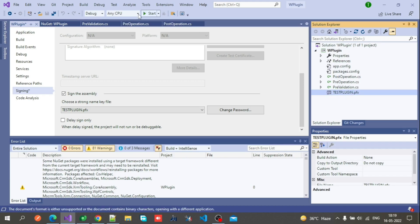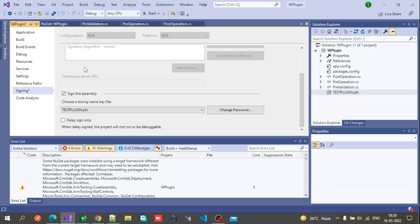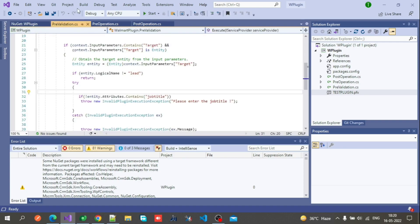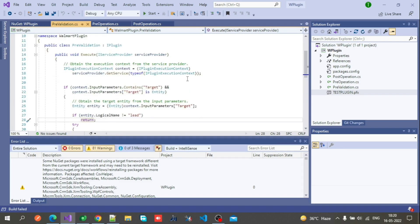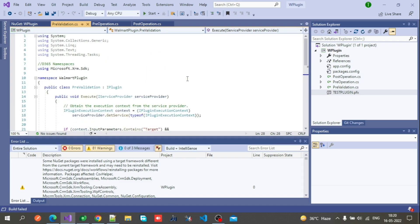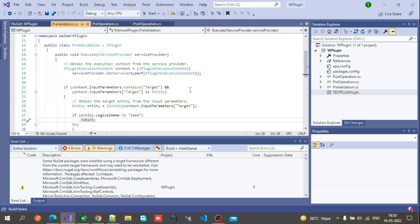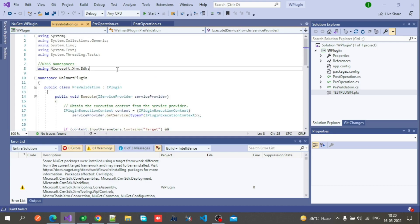Save it and build the solution. This is our code which is created. Now we have loaded some custom logic here.